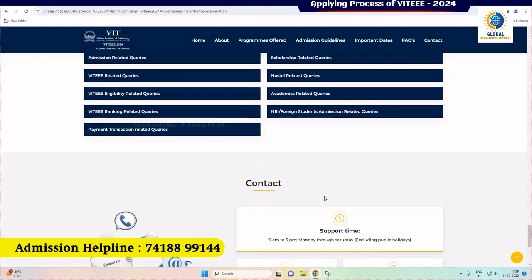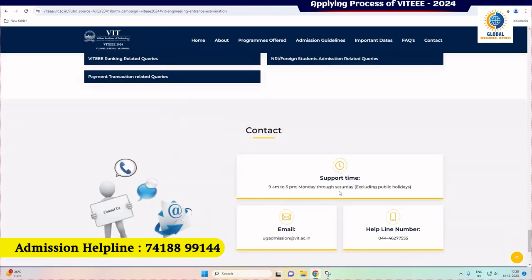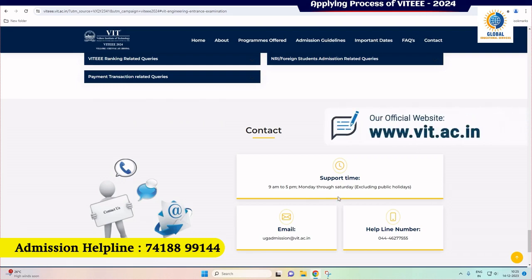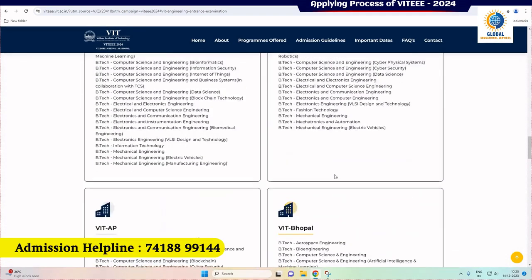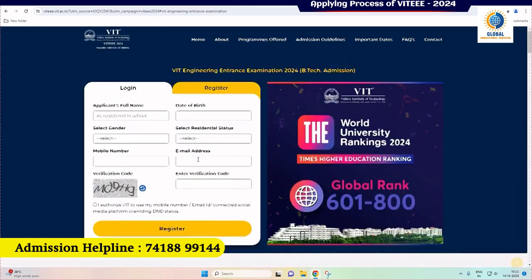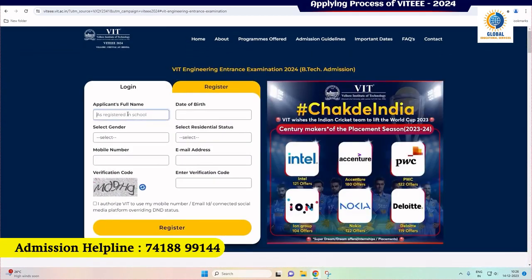For any assistance, find the helpline contact number and support email ID. Please beware of VIT fake websites and visit only www.vit.ac.in for admissions. Now let us guide you on filling the application process. Select 'Register' for new users to provide primary details as requested.